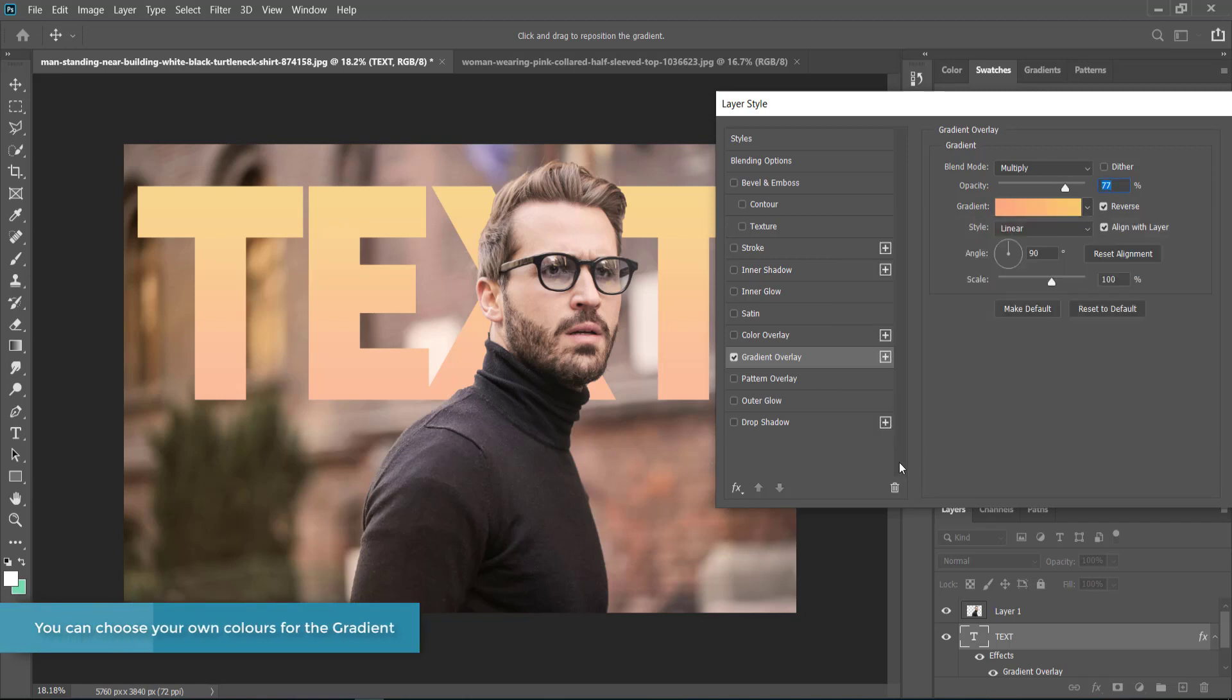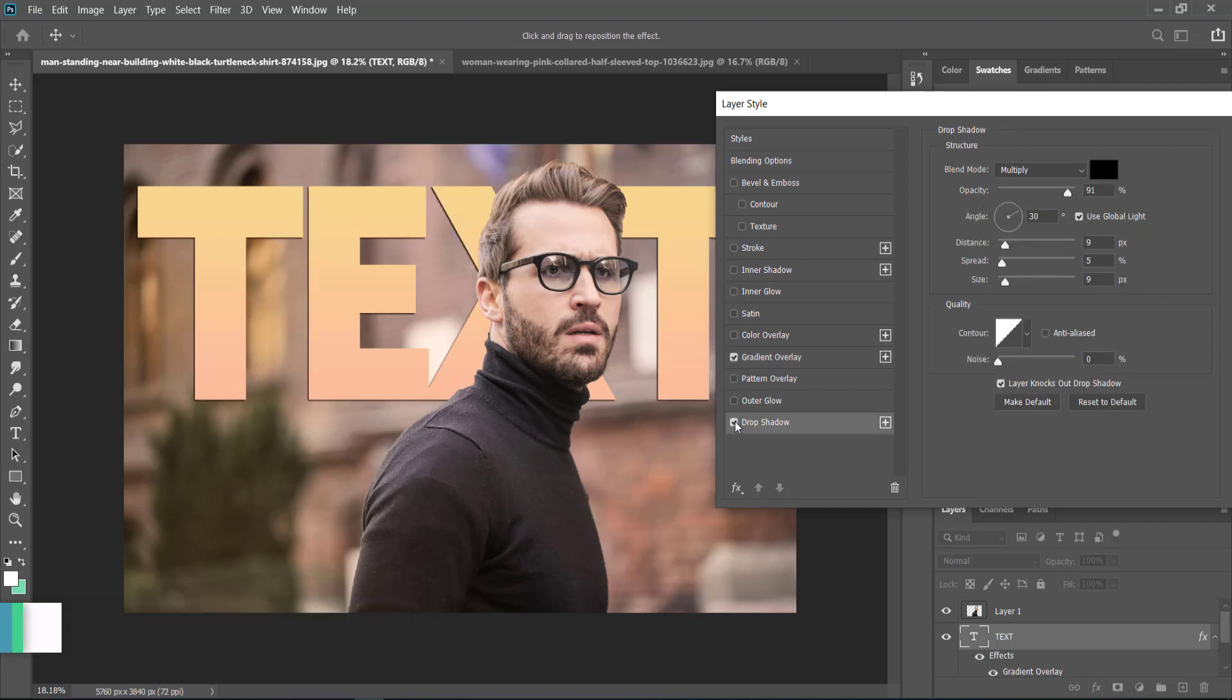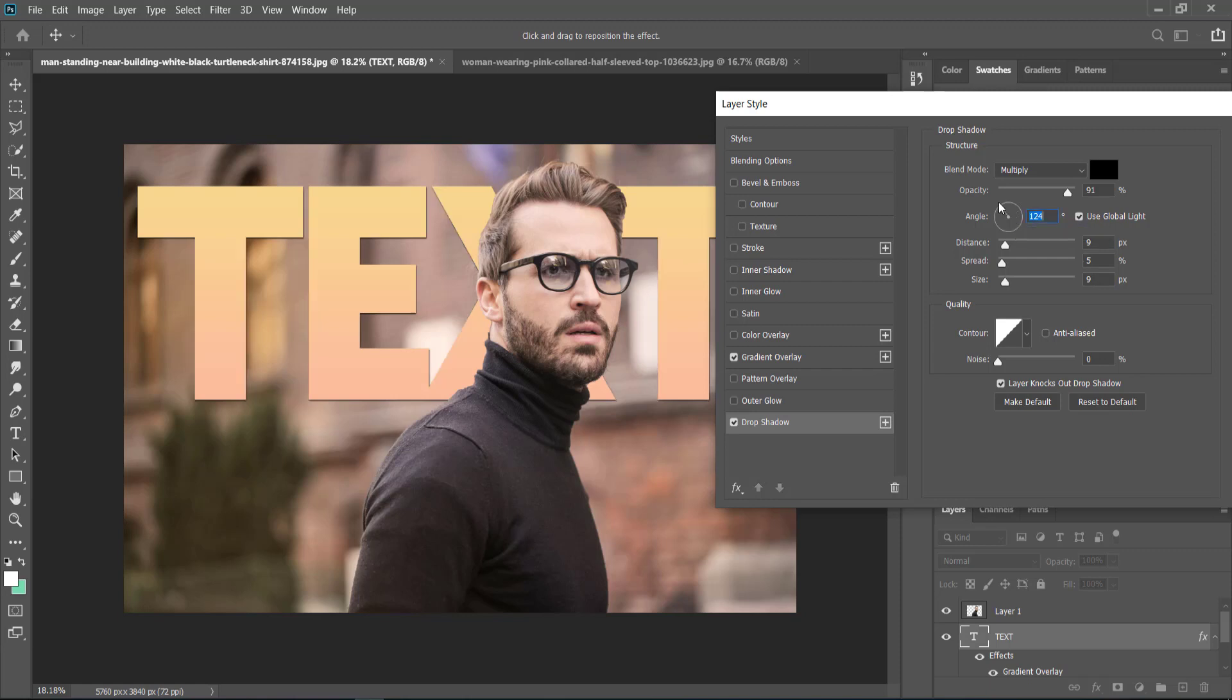The only other thing I added was a simple drop shadow. I didn't really change much of the settings. I kept my distance at 9, spread at 5, and size at 9, and just gave it that much of an angle. You can move the angle around if you want to create different looks, or even change the blend mode.